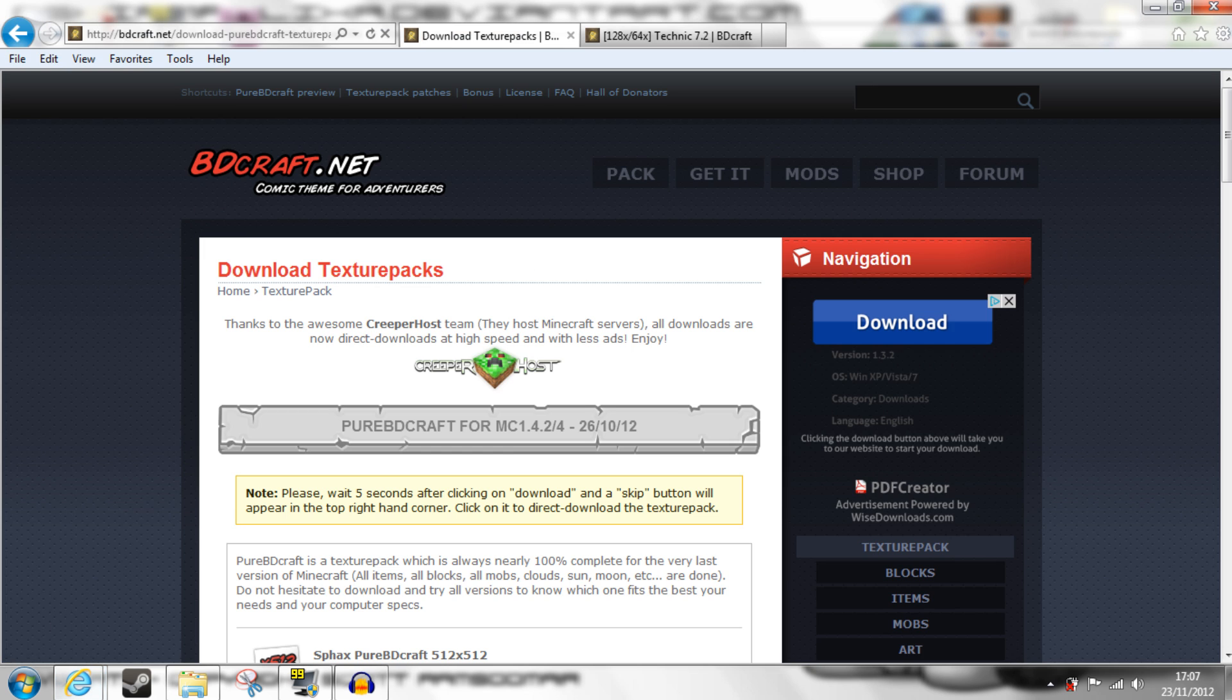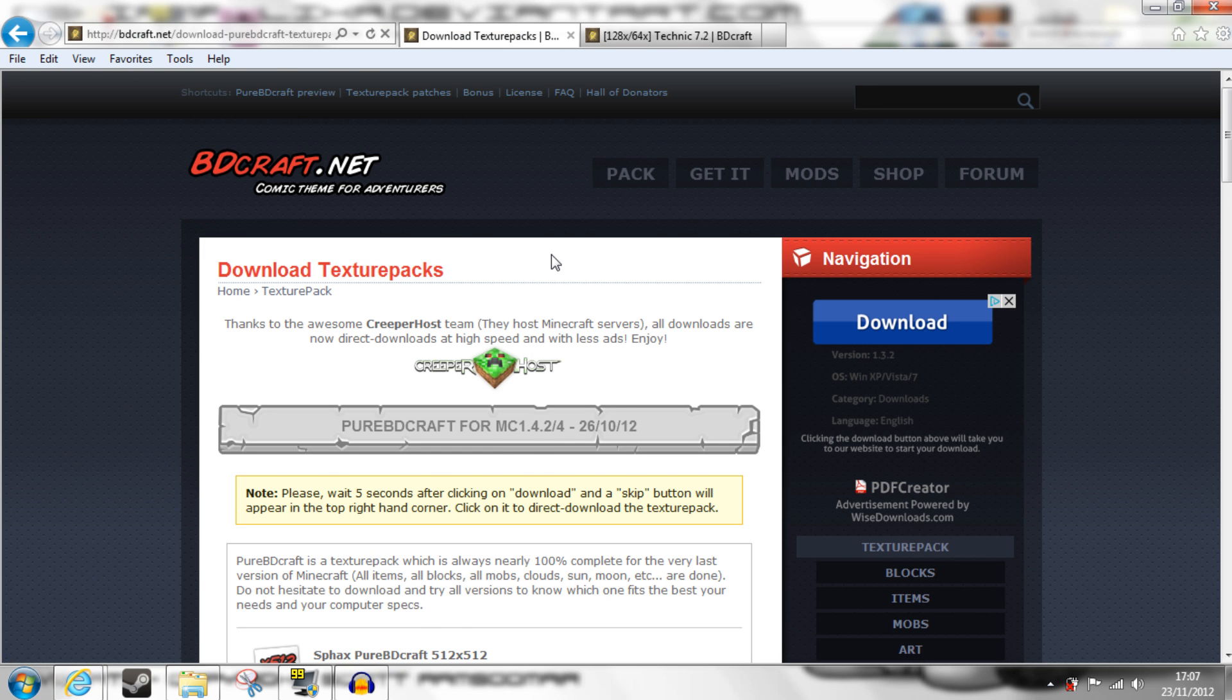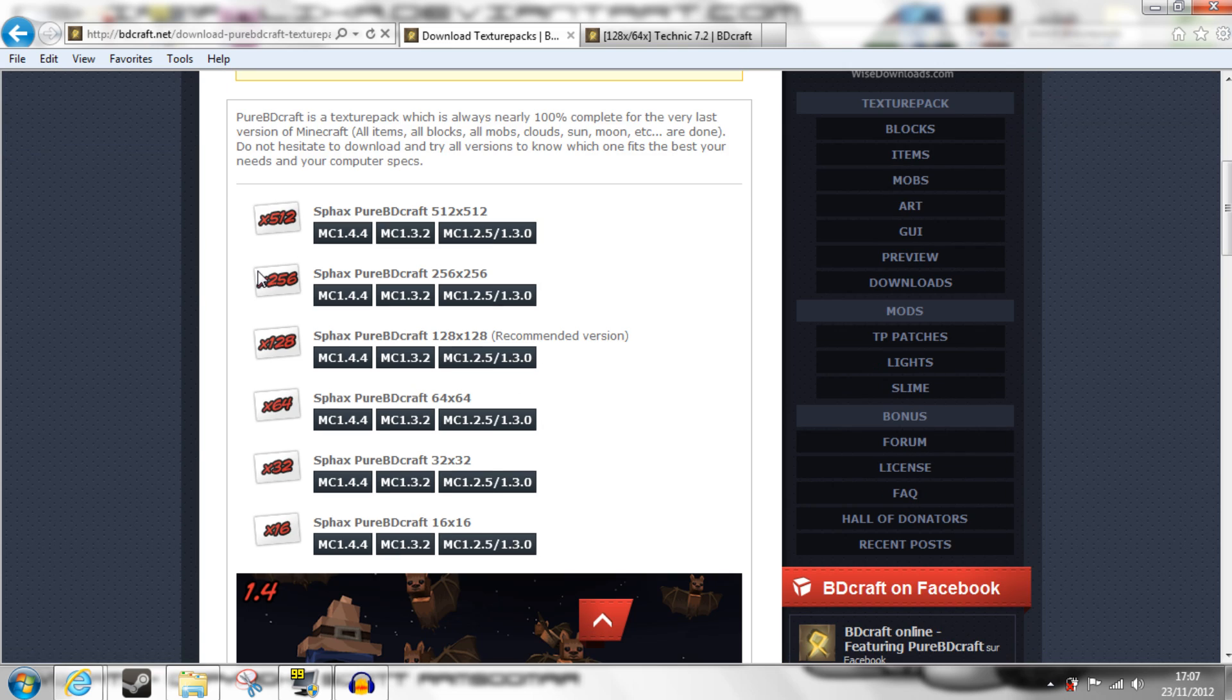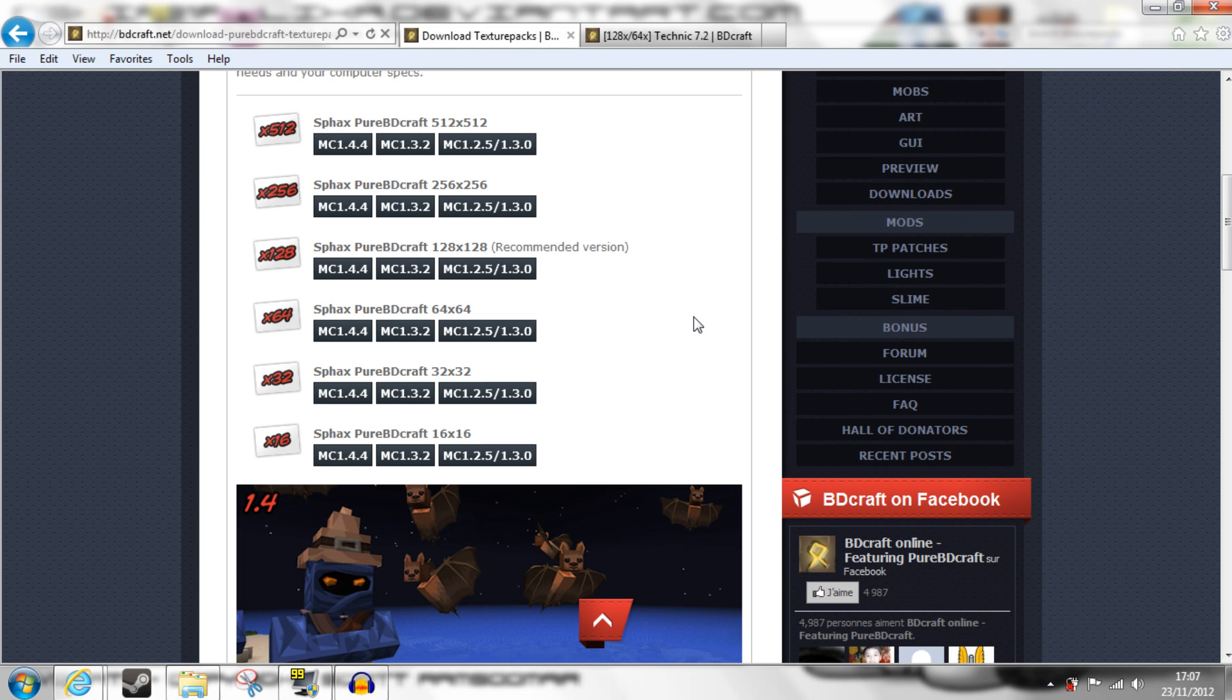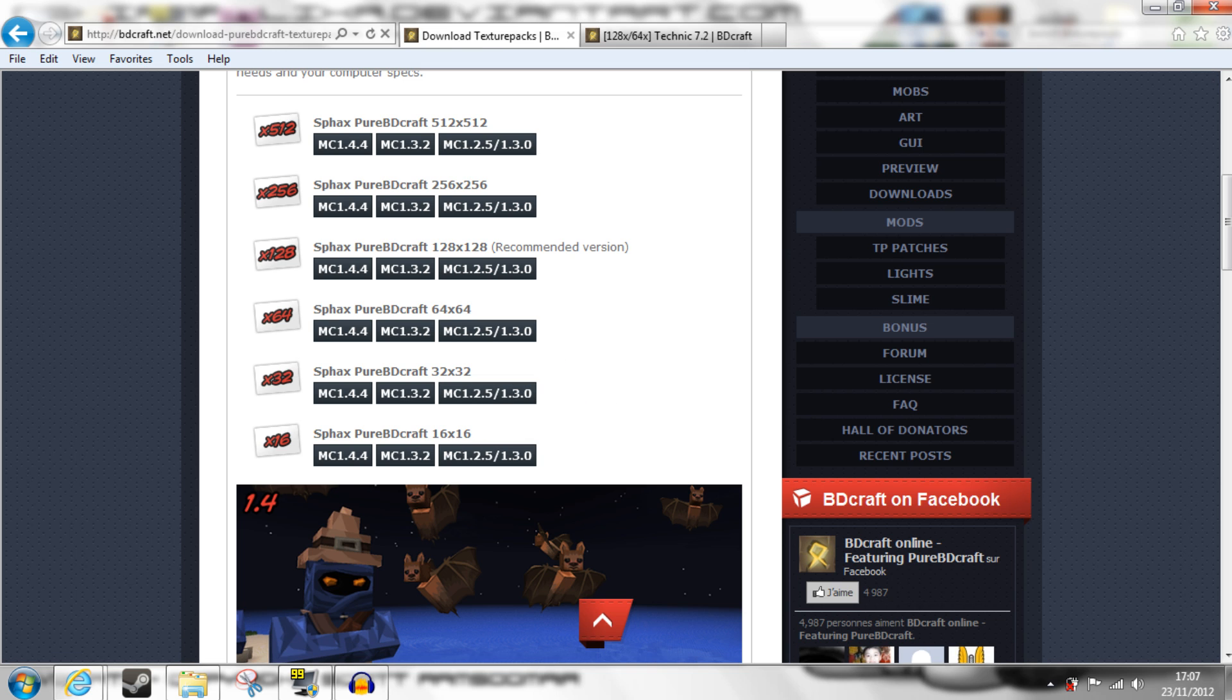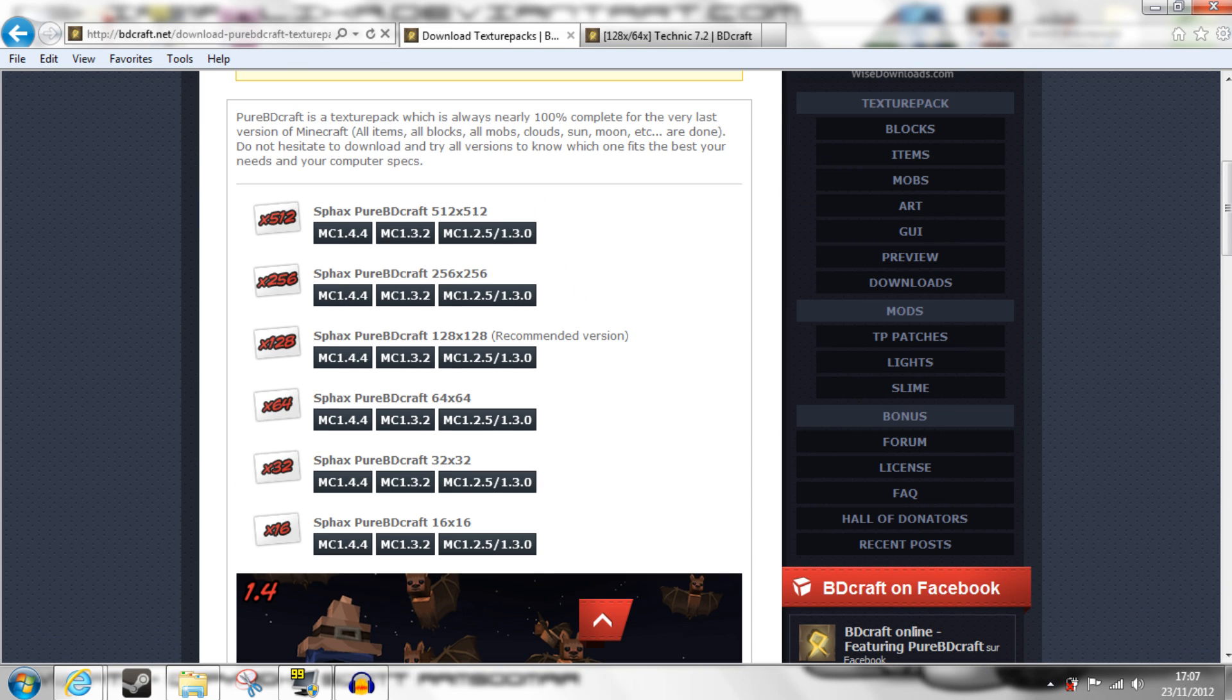Next, you need this website, which is linked in the description. Go down to here. These are the sizes of the textures, each one shows the number of pixels per block, 16 being what vanilla is, and going all the way up to 512.